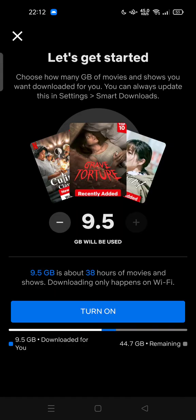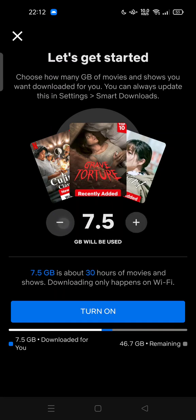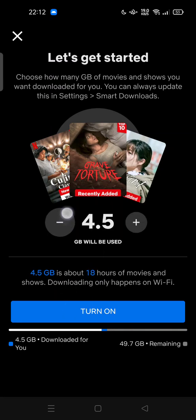The options go from 0.5 gigabytes, 1 gigabyte, 1.5 gigabytes, 3 gigabytes, up to a maximum of 9.5 gigabytes, which is about 38 hours of movies and shows. After choosing your storage, you can finish setting up your download feature.